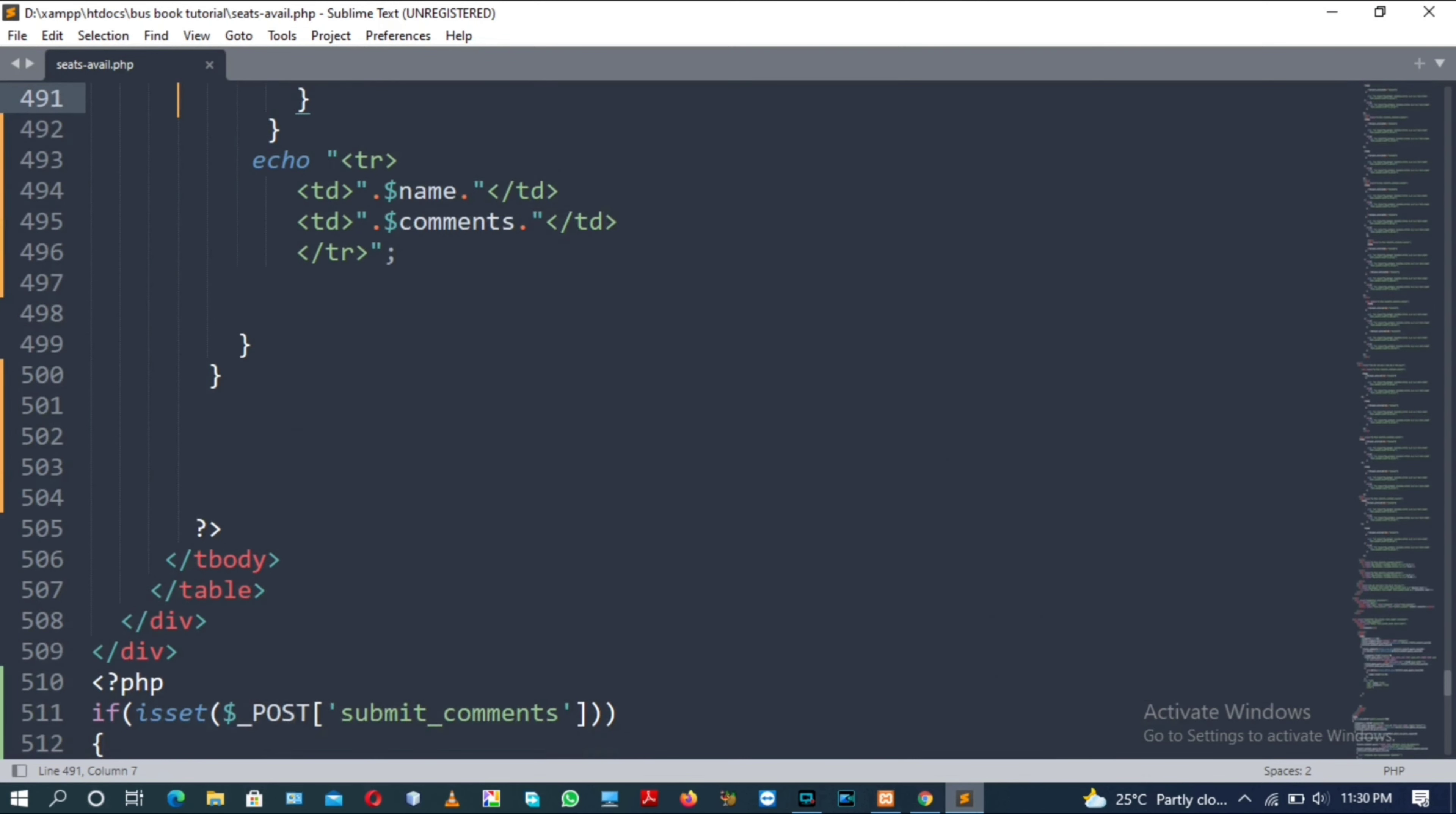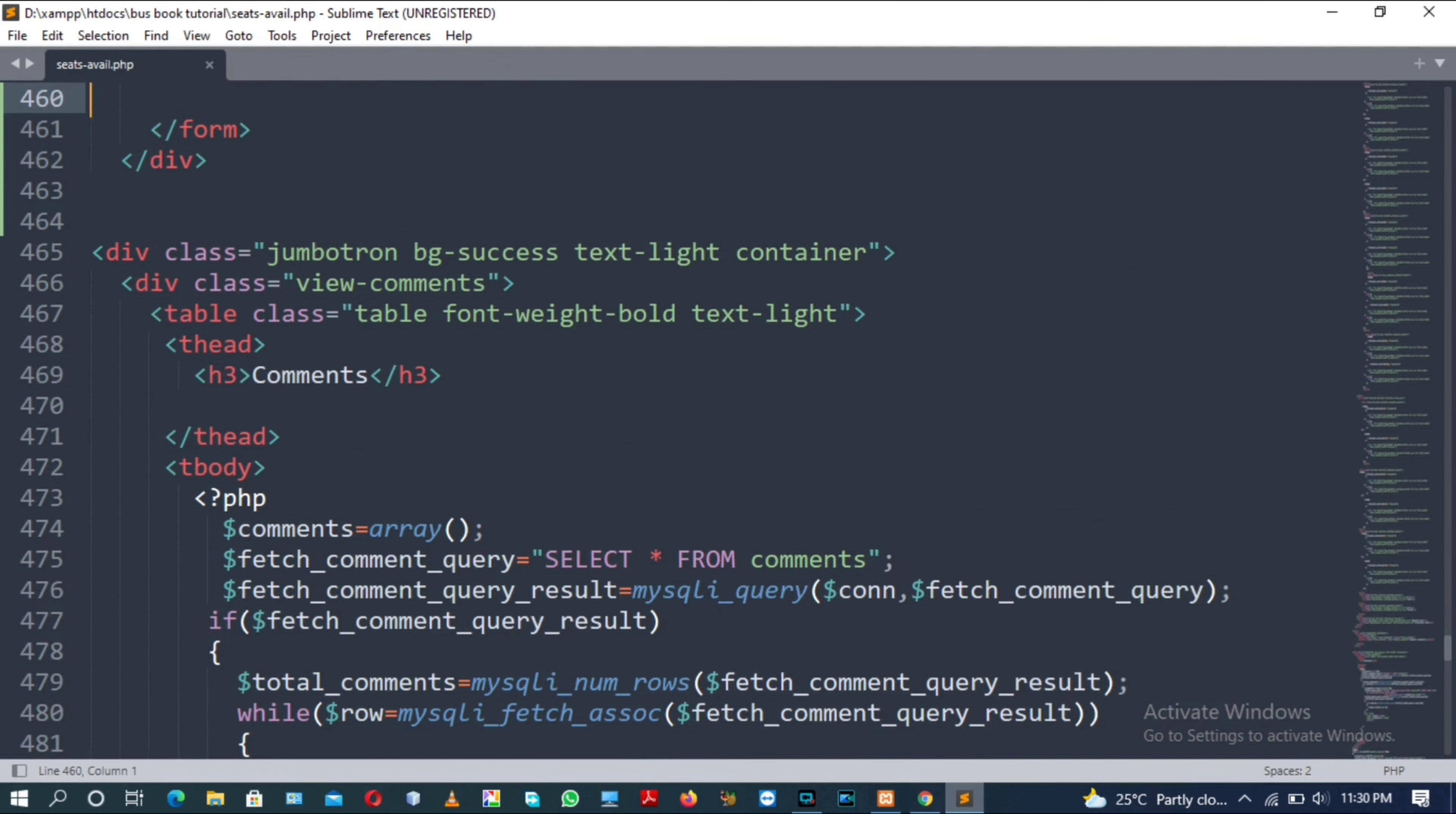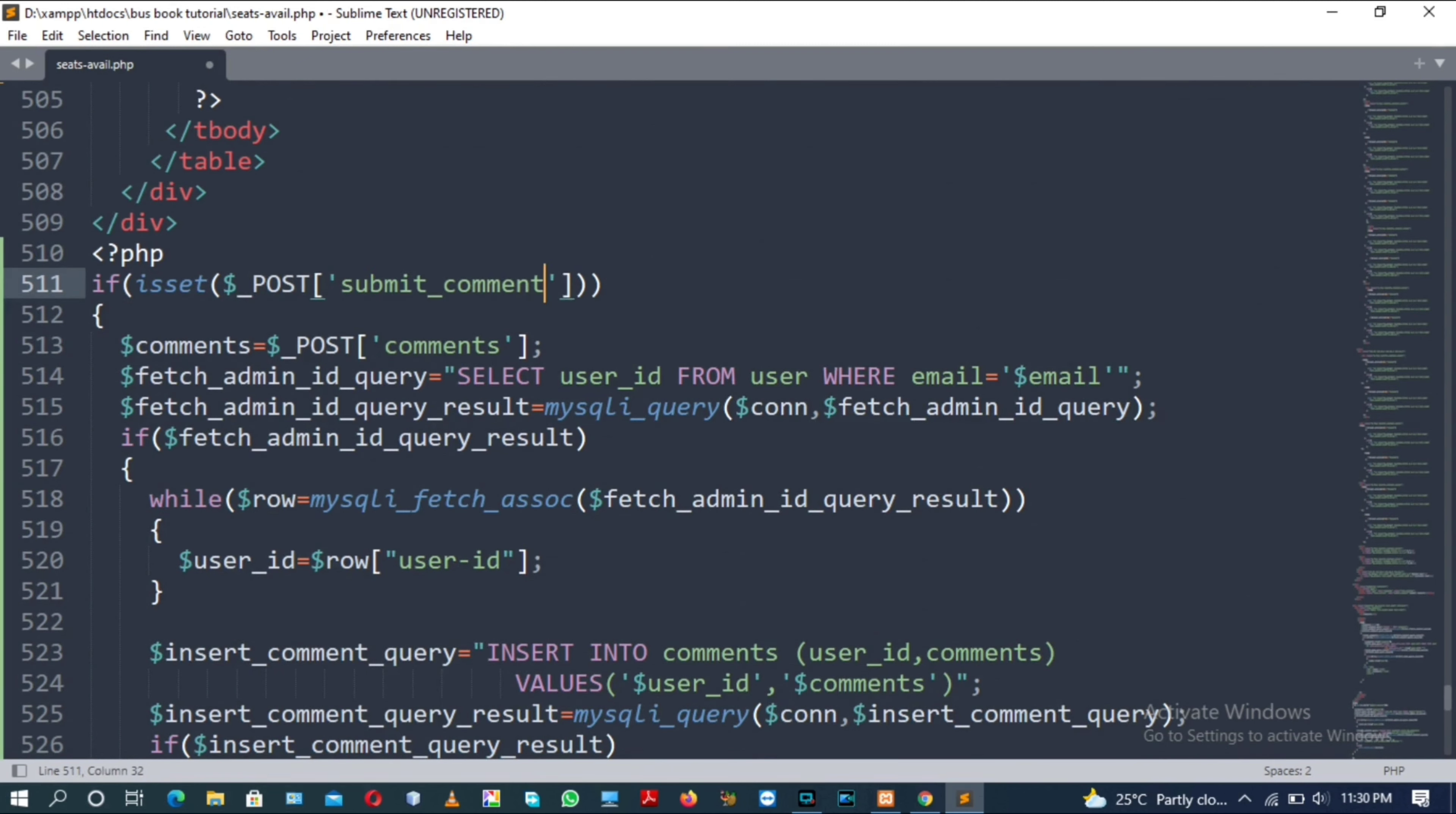Submit comments. Let me check whether I have written the correct name of button. Submit comment. Copy and paste. The name was incorrect. Change the name with submit comment. Now save it.